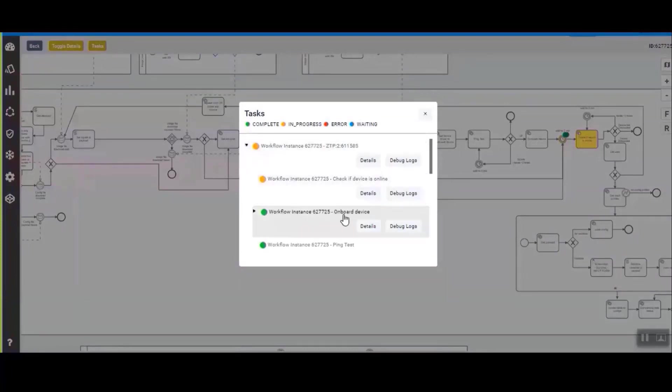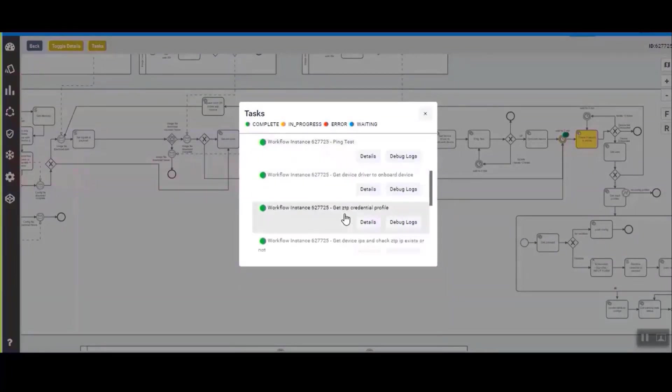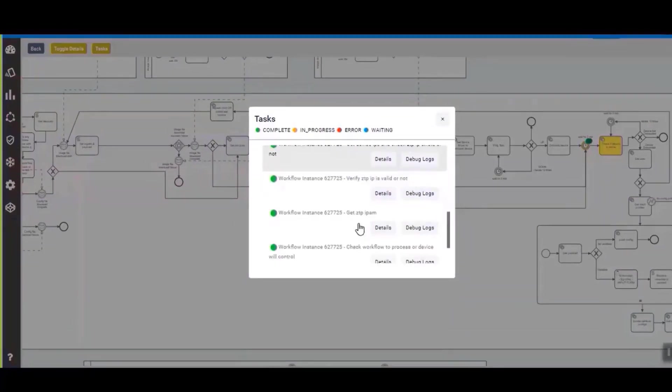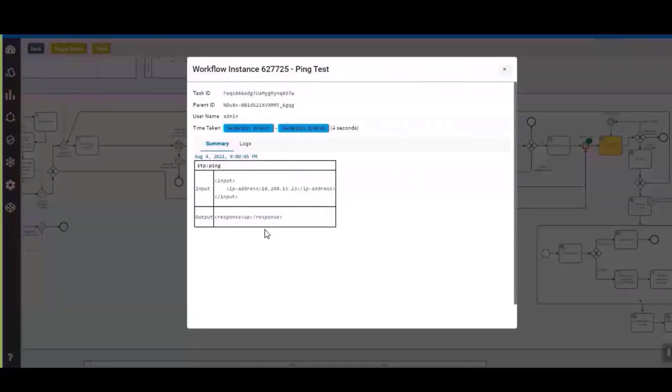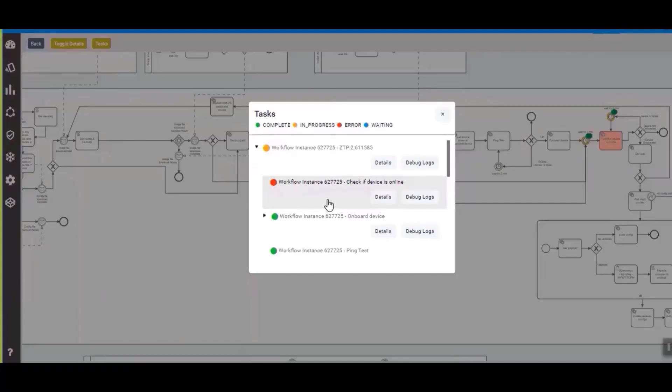You can see here the device is onboarded and these are all the tasks that have been completed. If you want to see the status you can just click and you can see the logs and status of the task in the details.